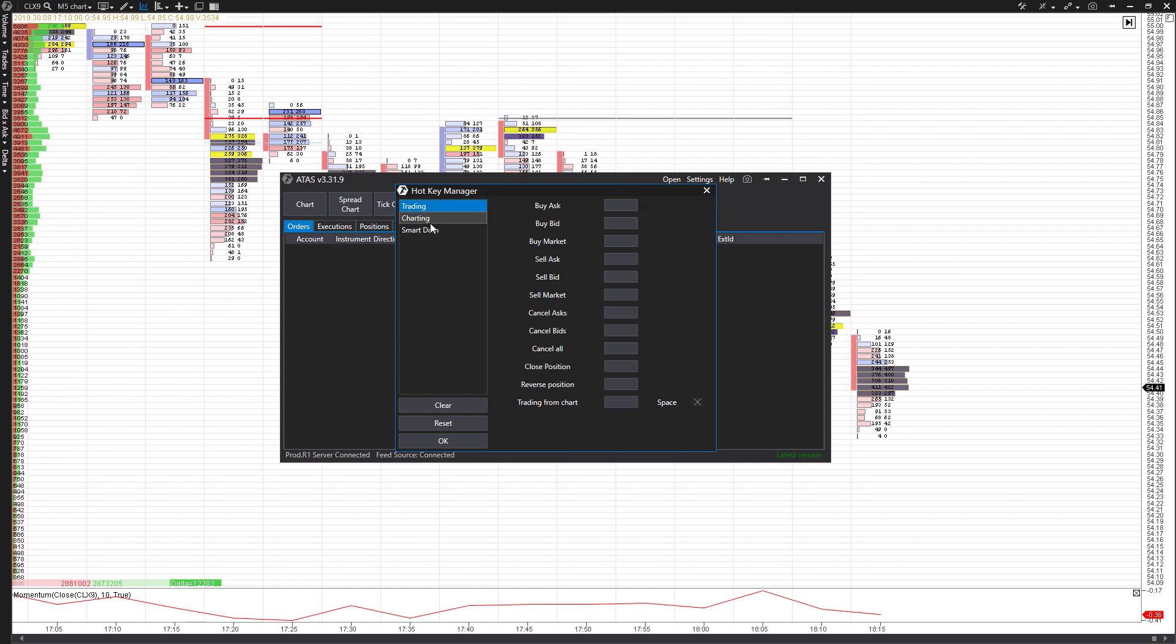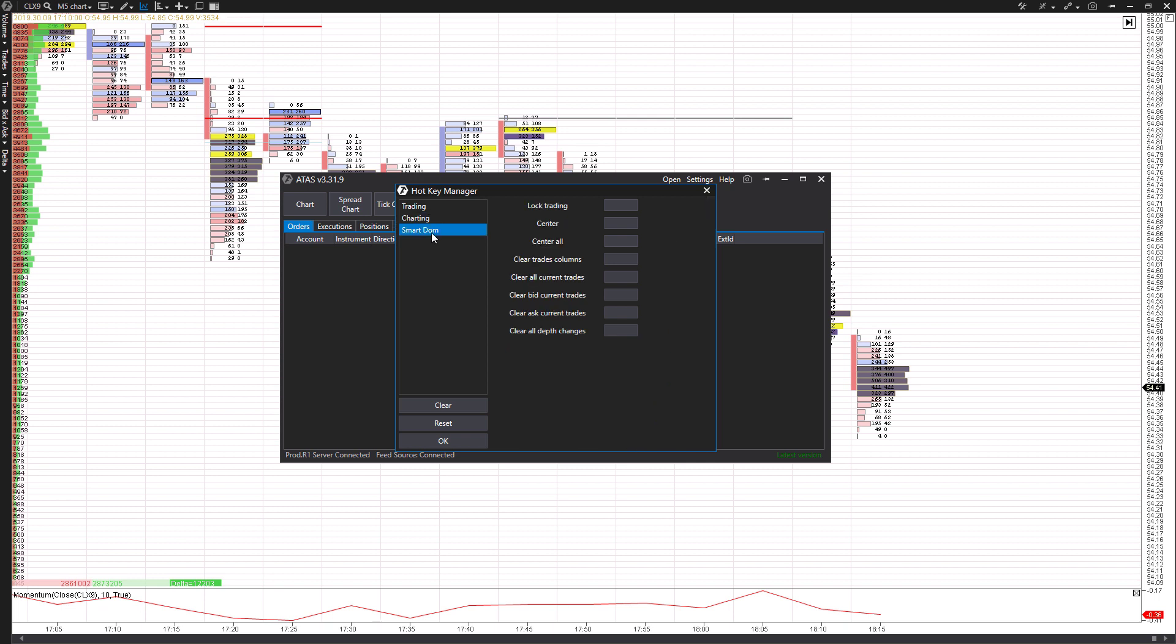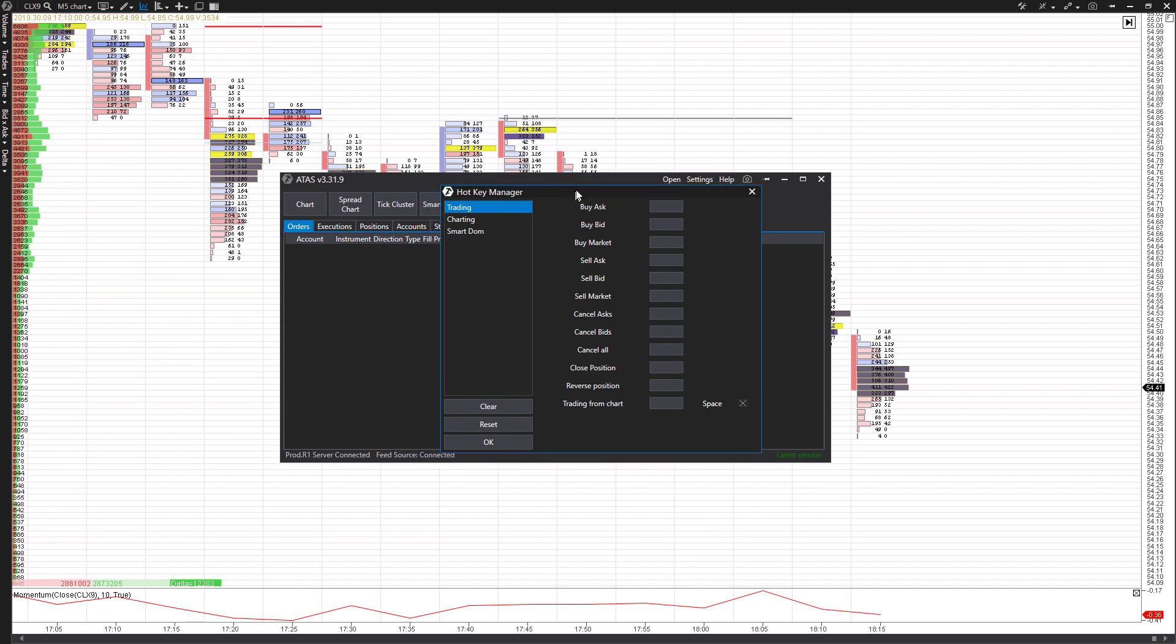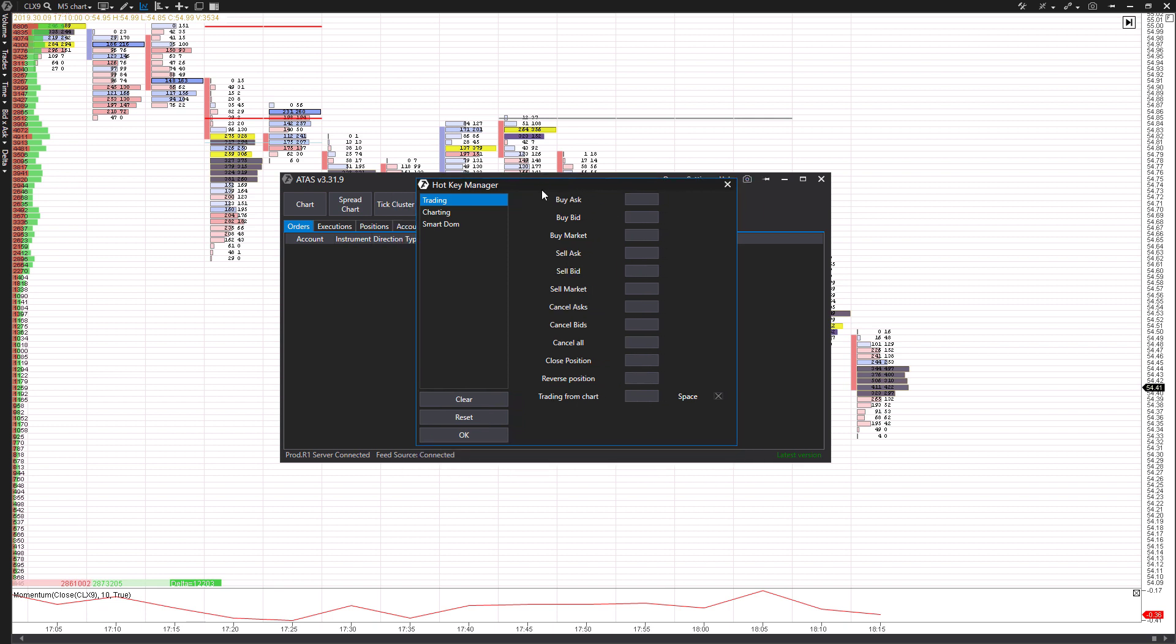There's going to be options for trading, for charting, and then for your smart dome. Now, for those of you that are just focused on hotkeys for trading, this section is going to be for you.